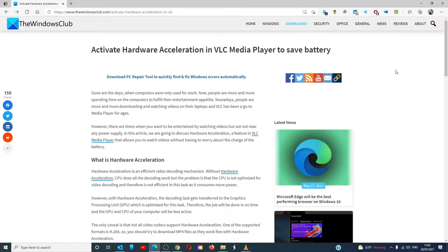Hello Windows Universe! In this video, we'll talk about how to activate hardware acceleration in VLC Media Player to save laptop battery.